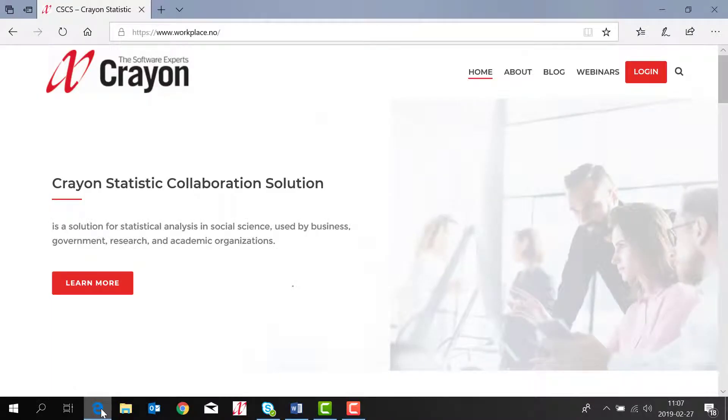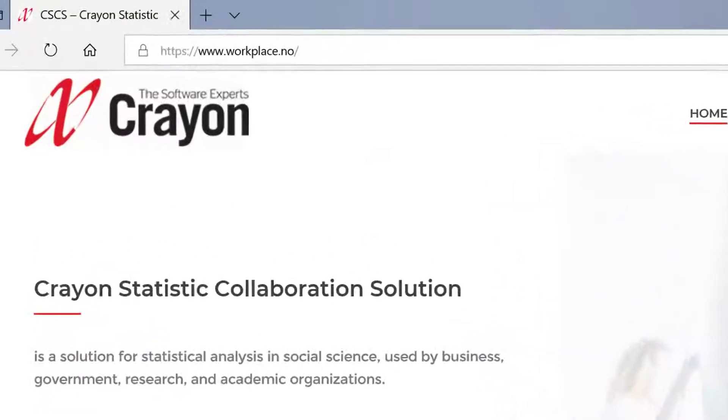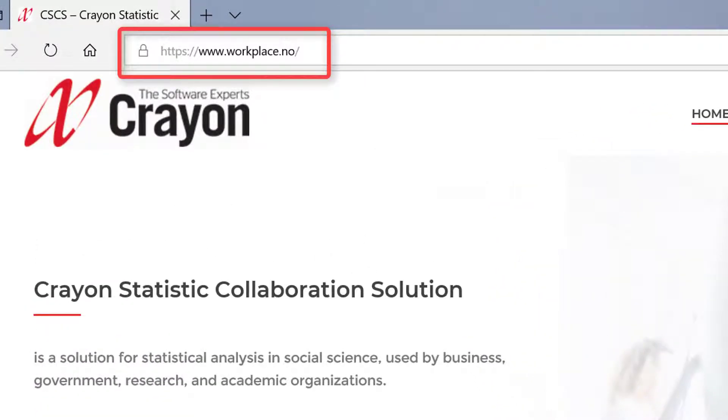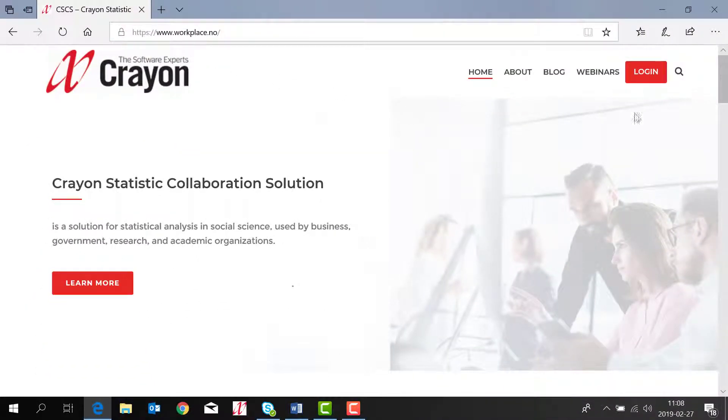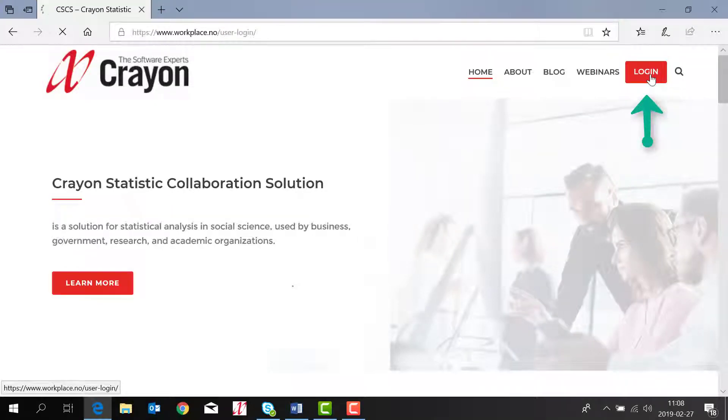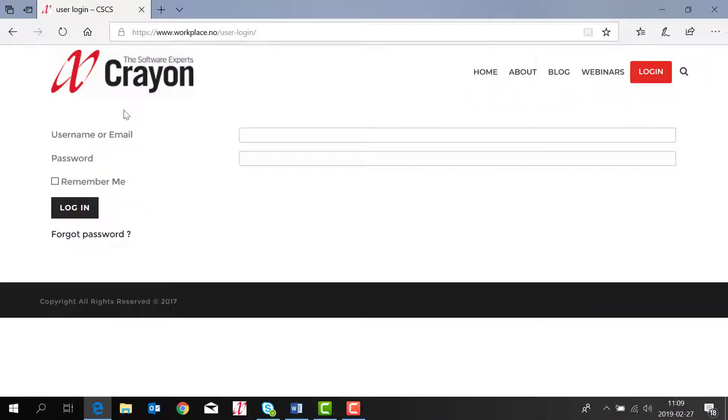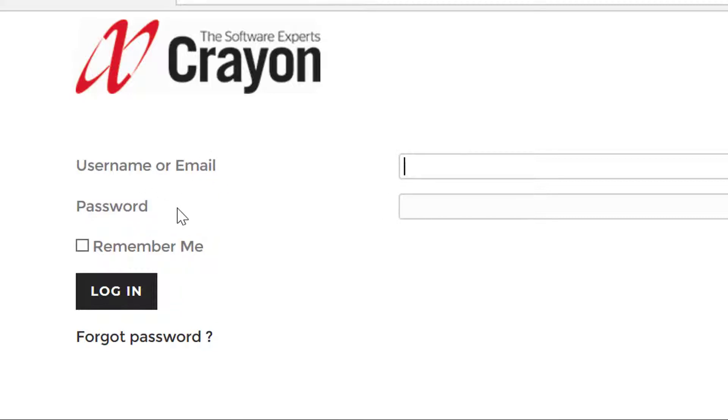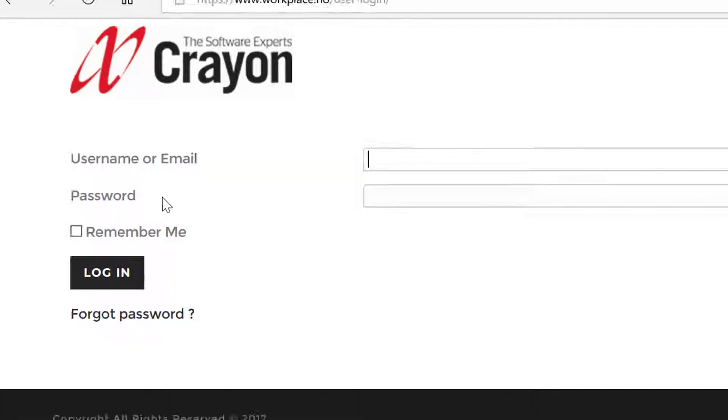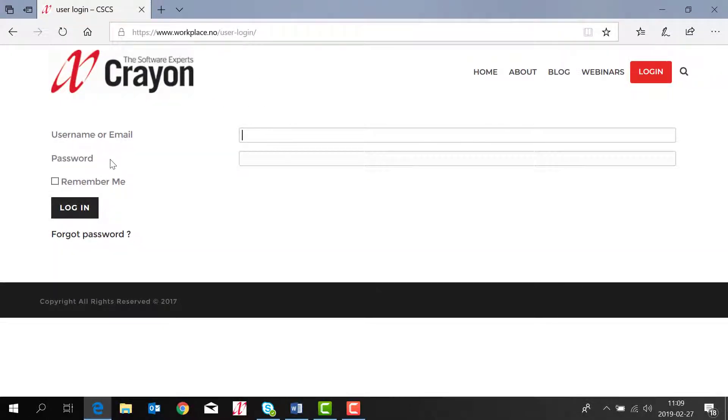You will find the Crayon Statistics Collaboration Solution portal on this address. You can log in here. Before you log in you will need a username and a password. You will get your username and password from your CSCS seller or you can find it in a welcome letter.